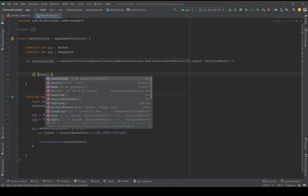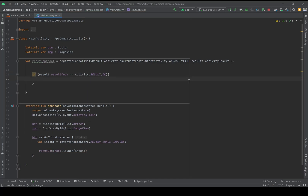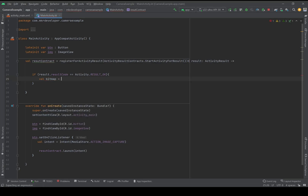So I check: if result.resultCode equals Activity.RESULT_OK, then it has a value inside it. Then we will take that value and convert it to a Bitmap, and then display it in our ImageView. So val bitmap equals result...